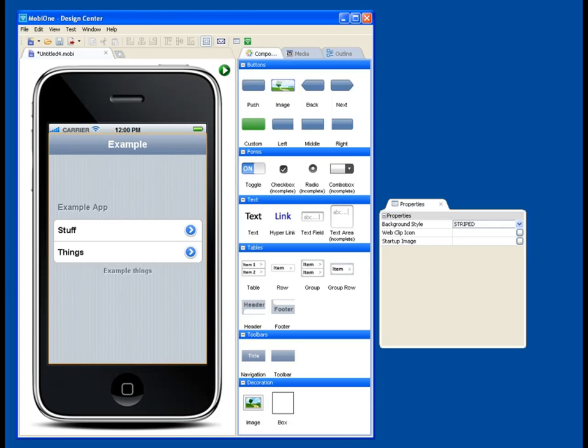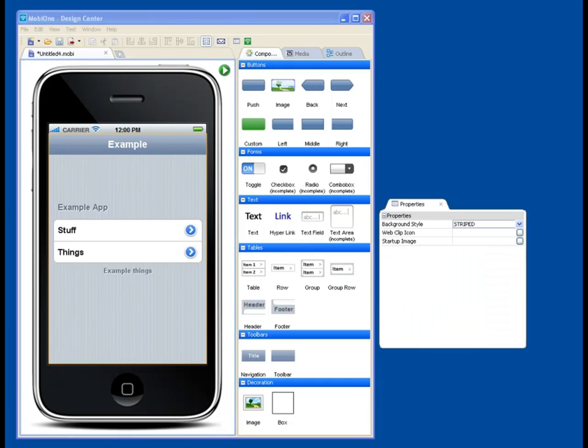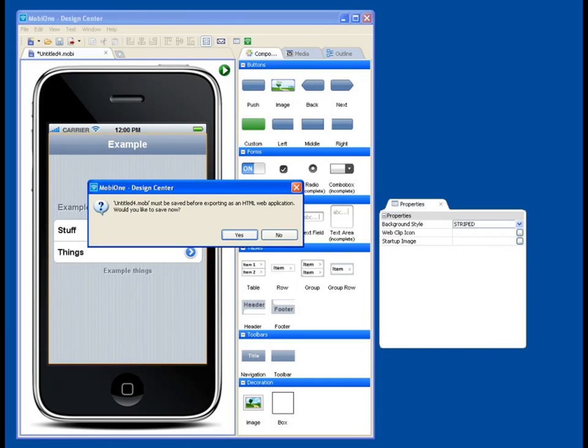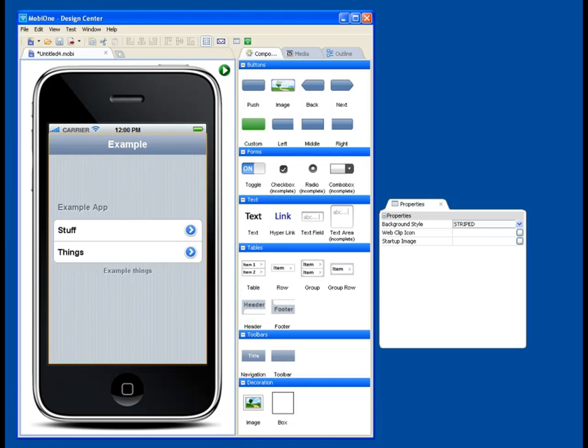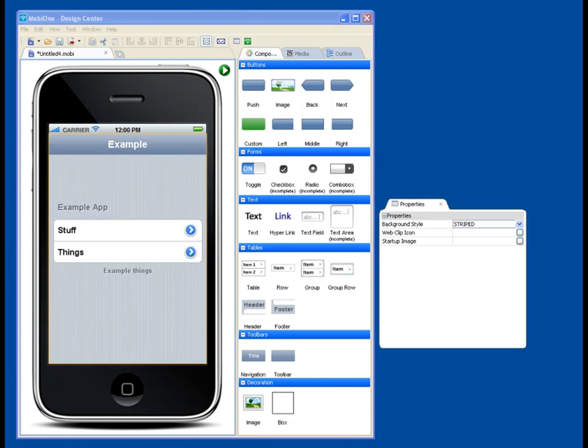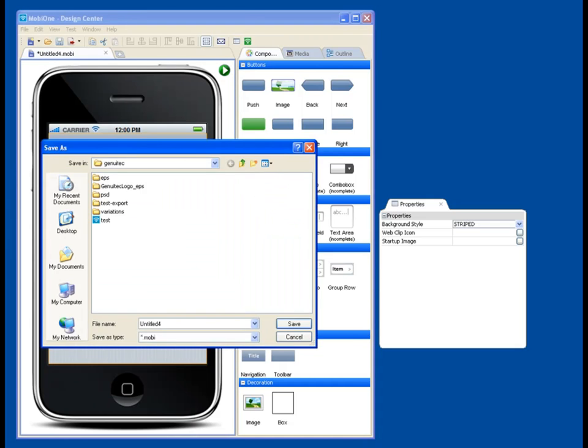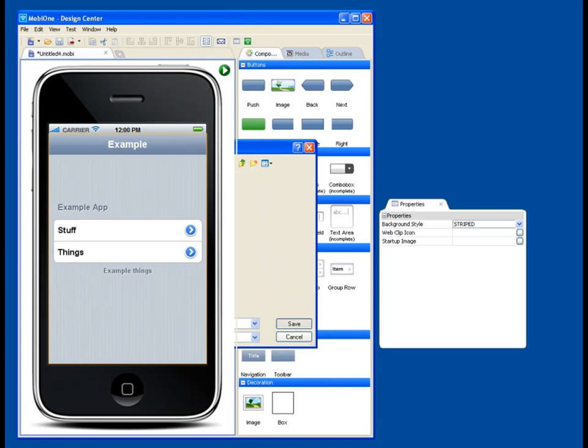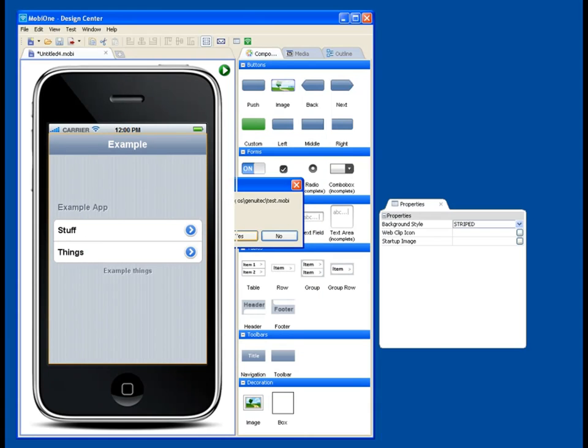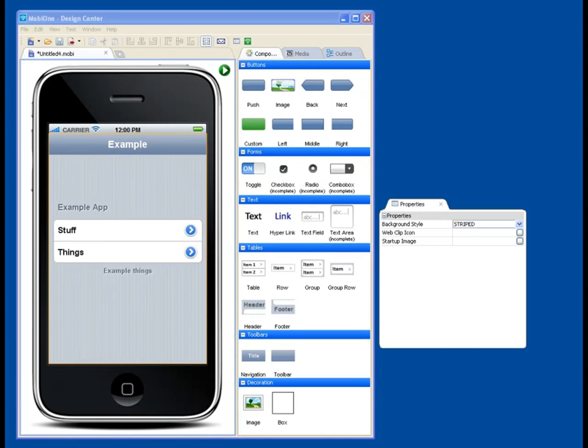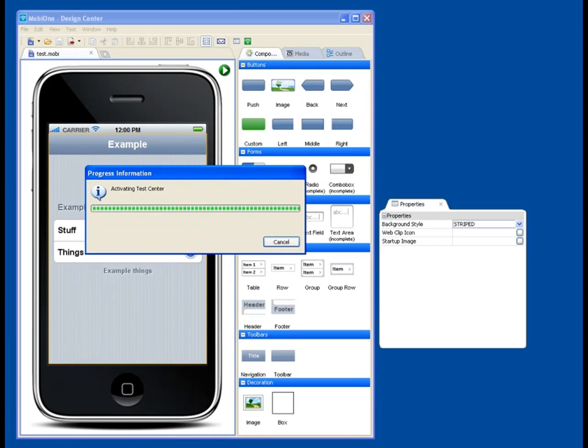And what we're going to do is quickly see how that's going to actually run if it were on an actual iPhone. See this green button here is to run it in the test center emulator, which comes with MobiOne as well. And this is a true behavior emulator. It's going to ask me if I want to save that, because obviously the test center has to have something to reference. So I'm going to go ahead and save that. I'll just save it and overwrite that. Yeah, I'll replace it.